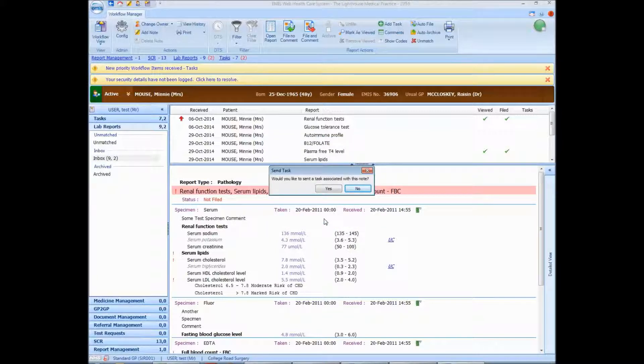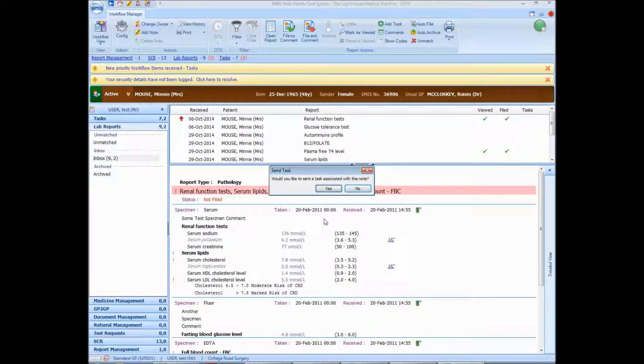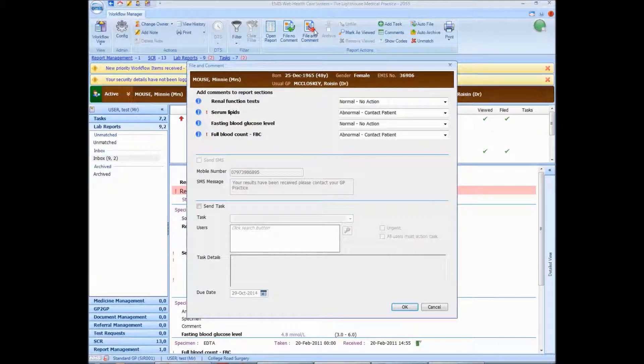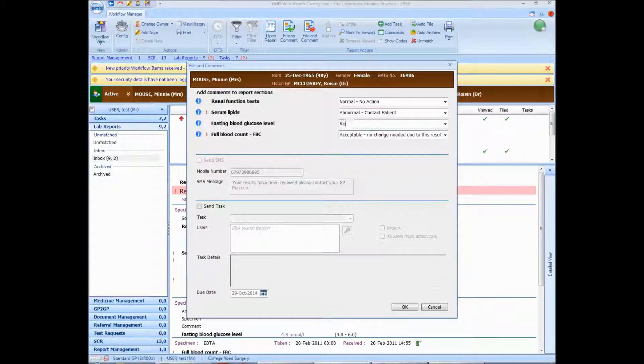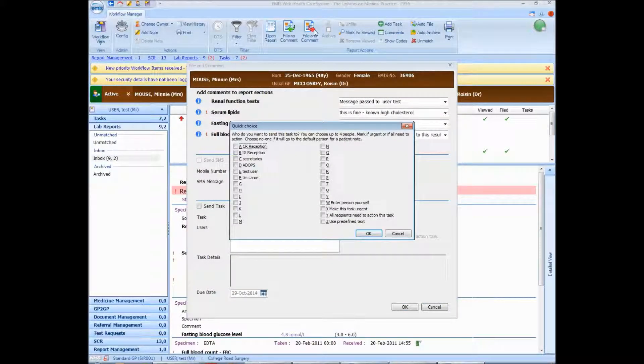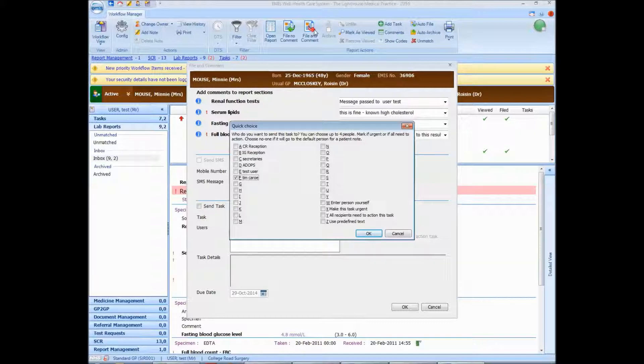Would you like to send a task associated with this note? In general, you may not need to send tasks. But in this case, I do. So I'm going to put yes. So it records all the things that you've predefined. And now I'm going to send a note to Tim Carrow. Again, if you have got a patient task defined to send to a particular person, you can just press OK here and it will do that automatically.